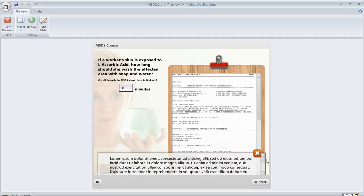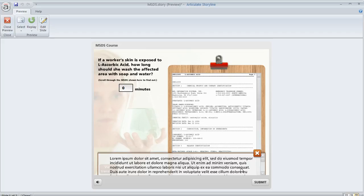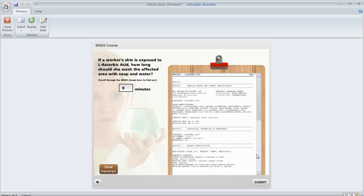And this is just a nice alternative if you choose not to go with Storyline's built-in notes panel on your player, or if you just want to display maybe some supplemental text on the layer. It's a nice solution for that as well.